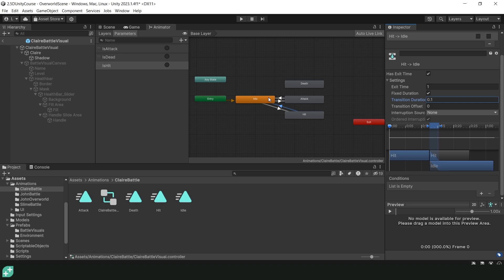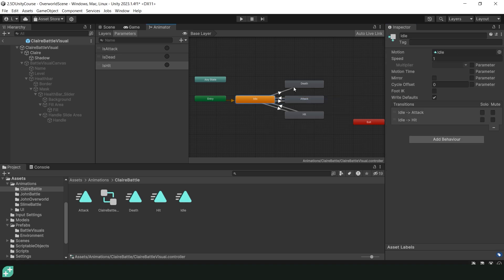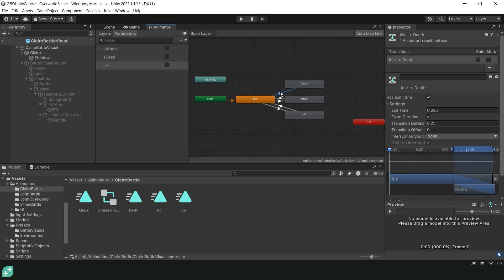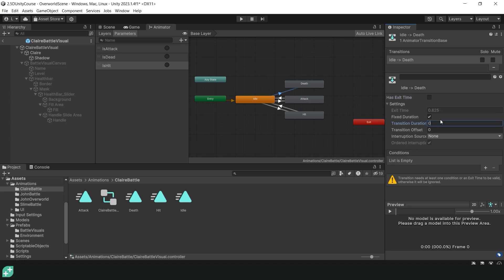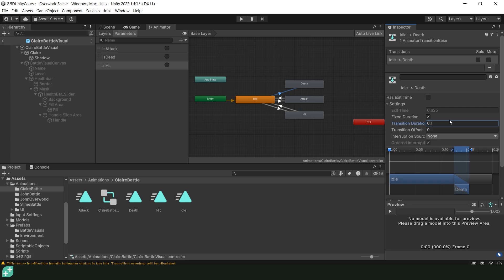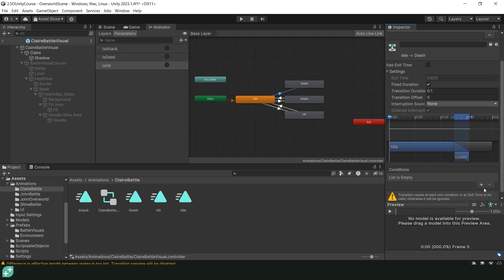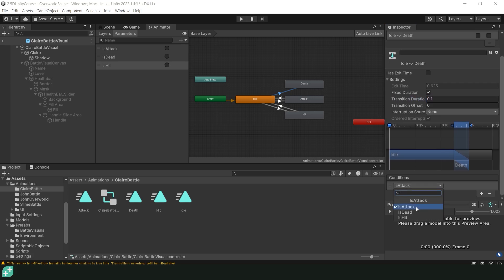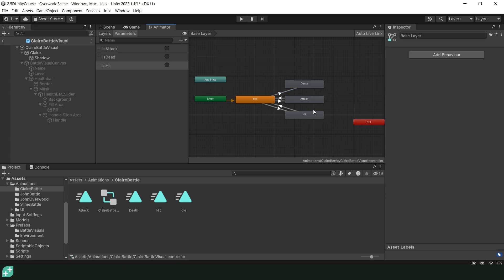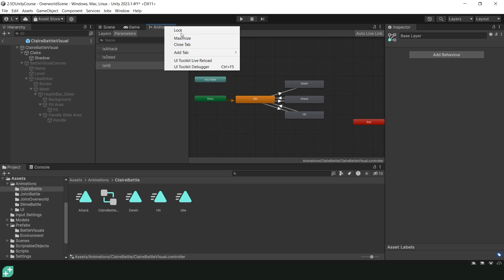And now we are ready for the last transition. We are going to go from idle to death and because we have no revive mechanic we no longer need to go from death to idle. So from the idle to death transition is going to not have exit time, a transition duration of you guessed it 0.1 and when we scroll down we're going to need the condition is dead. And that's it. All of our transitions and animations should be ready for Claire to have a battle. We can then exit the animator.